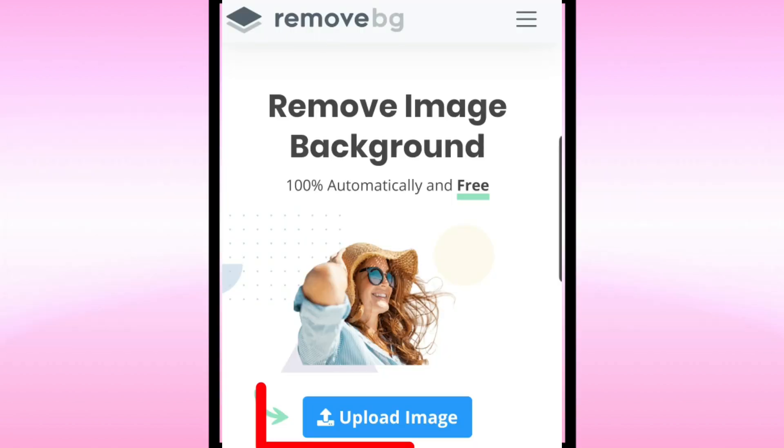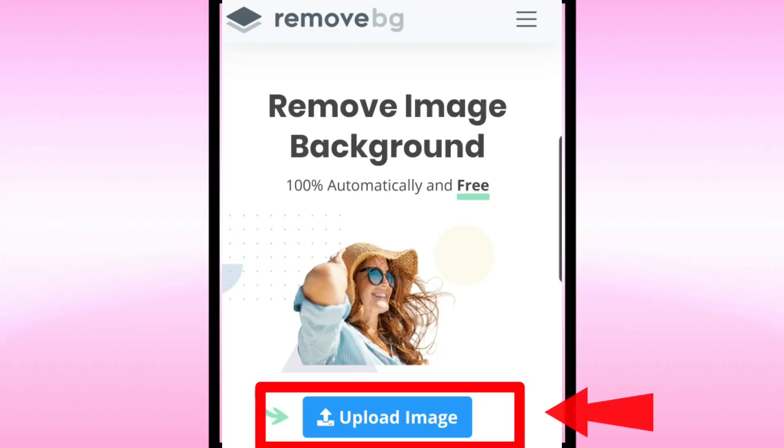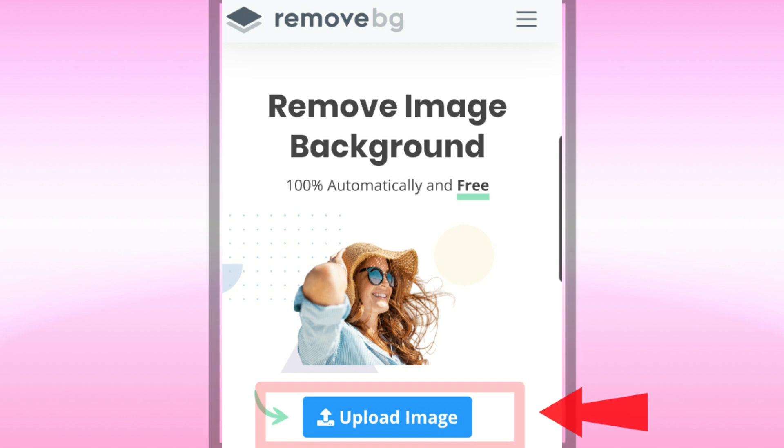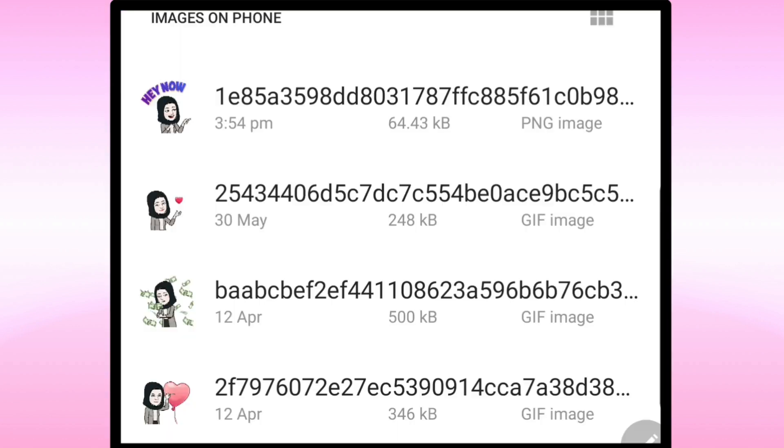This is an excellent website as it's just one click. Once done, download the image.